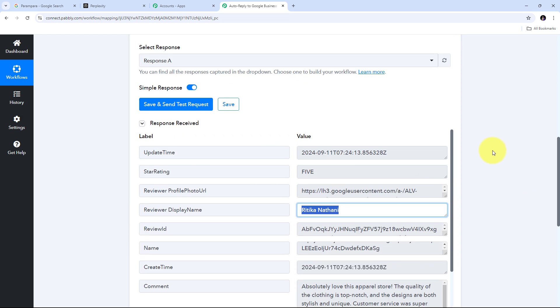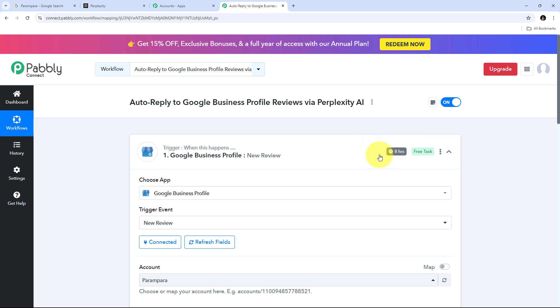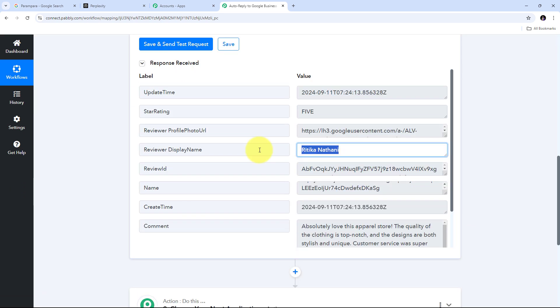If you don't receive this response instantly, don't worry — this is a polling-based response. Within the next 8 hours, you will receive the response from Google Business Profile, as 8 hours is the polling time. Whenever new reviews are received, Google Business Profile will send the data to Pabbly Connect within 8 hours. If you want to reduce this polling time, you need to contact the Pabbly Connect support team.